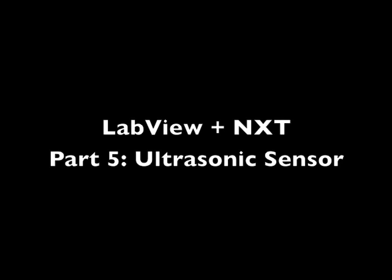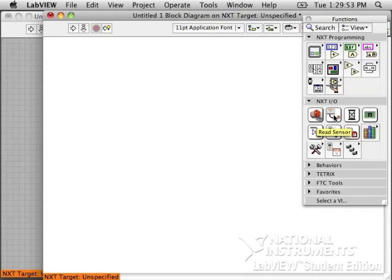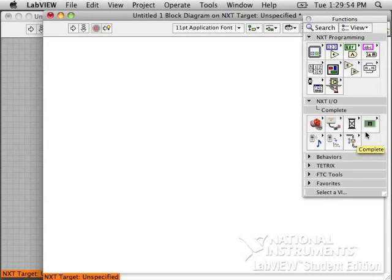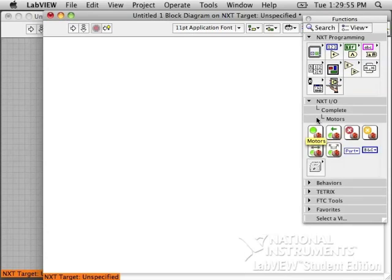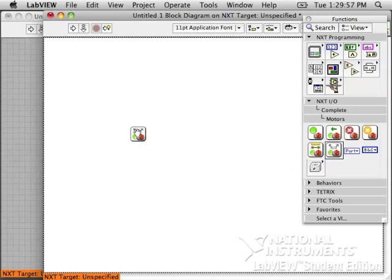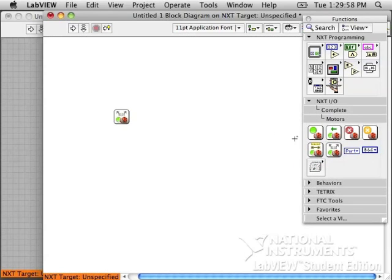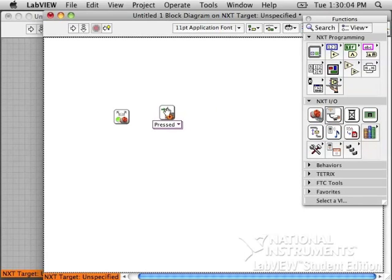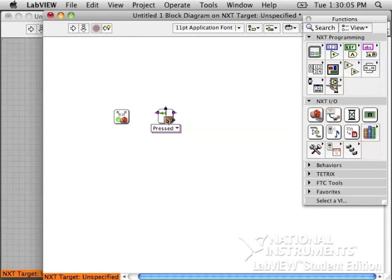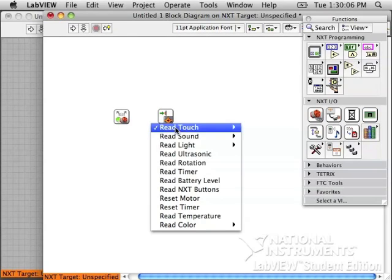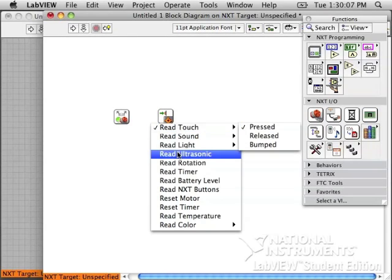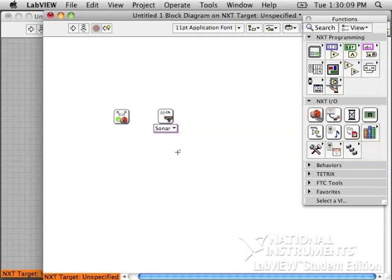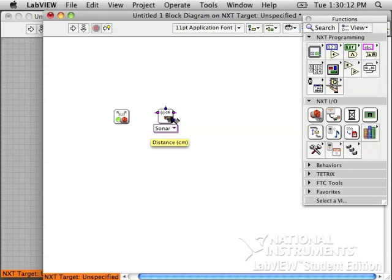LabVIEW in NXT, Part 5, the ultrasonic sensor. We've seen that we have different sets of VIs for the robot. We have the new ones, the new style. Here is the read ultrasonic sensor. It will give us a distance out. It works kind of like echolocation from a bat.